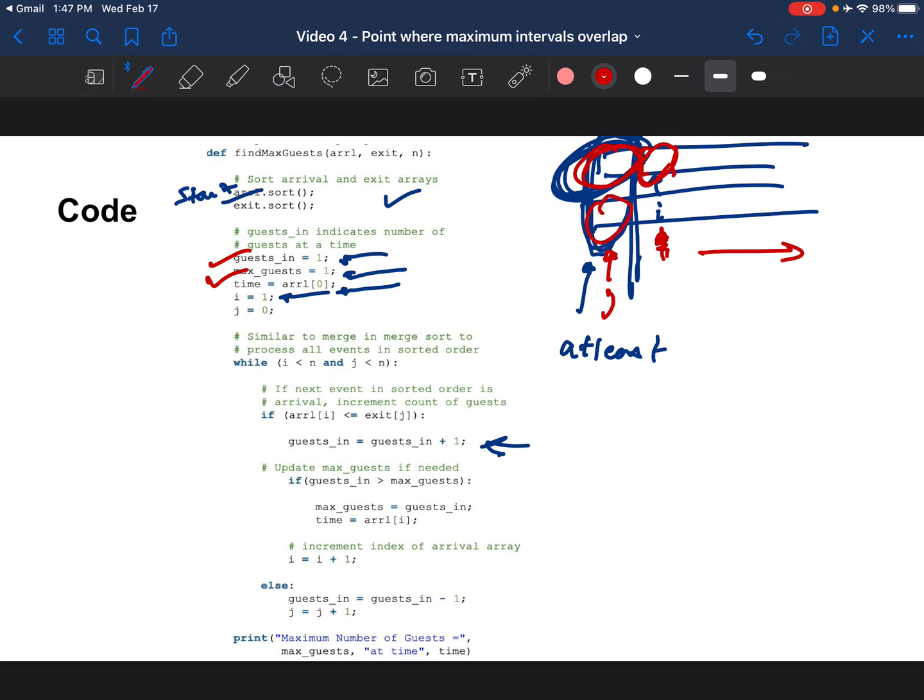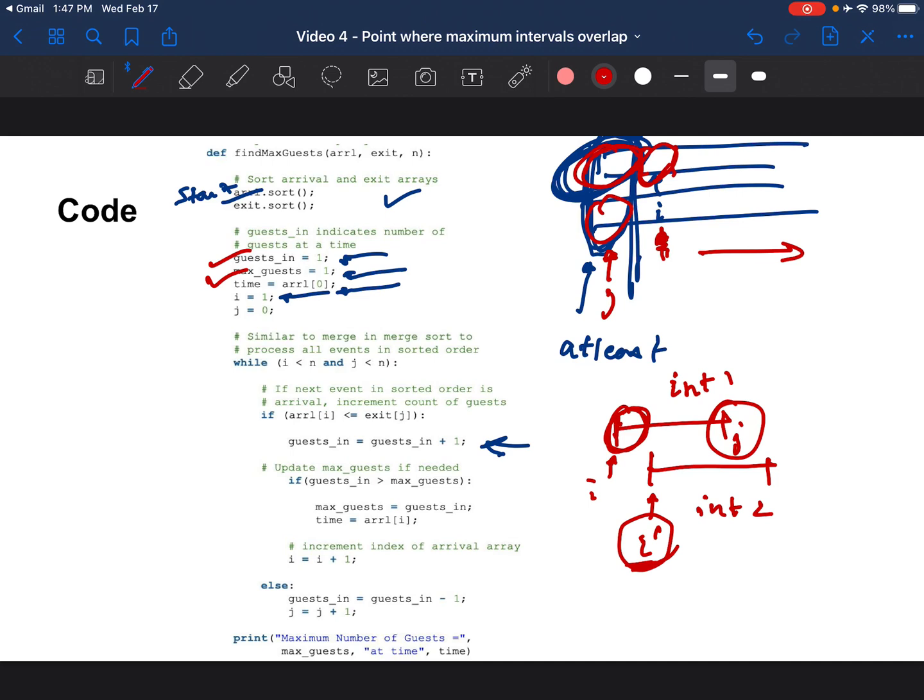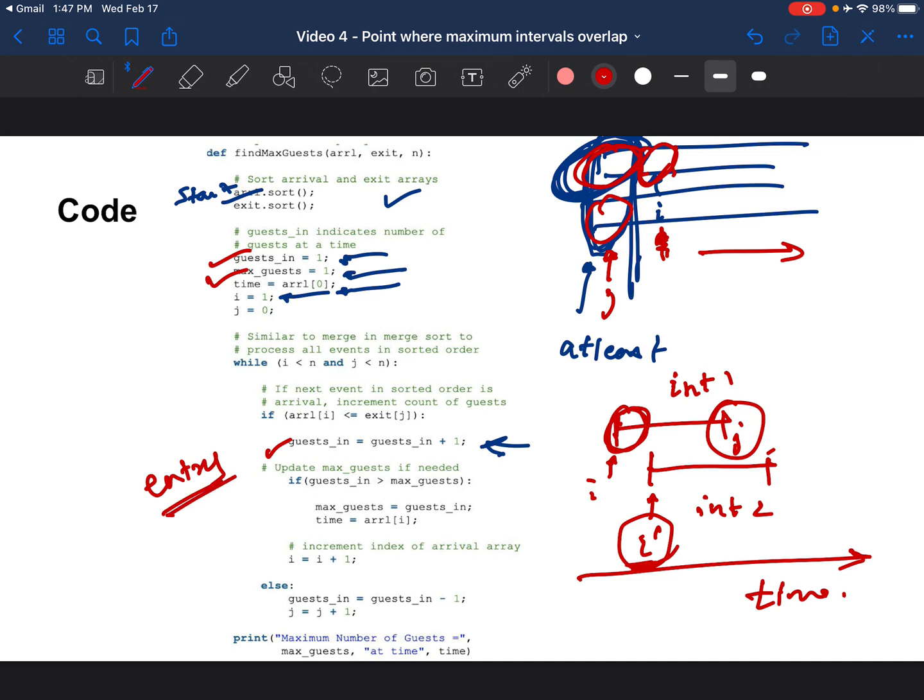If the start at the i pointer is less than equal to an exit, what does this mean? It means that there has been an entry. So somebody has now entered your room or there's a new interval that started. Your i is here and your j is here. You're able to say there's a new interval that has now started because j is greater than i in the time dimension. If that's the case you increment the number of guests means there's an entry into the interval or the room.